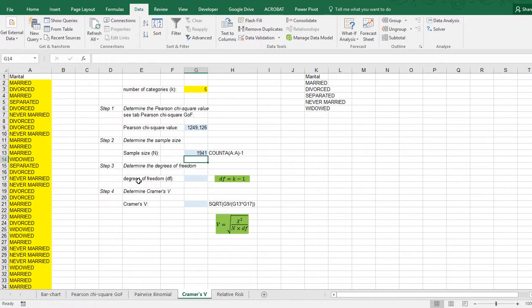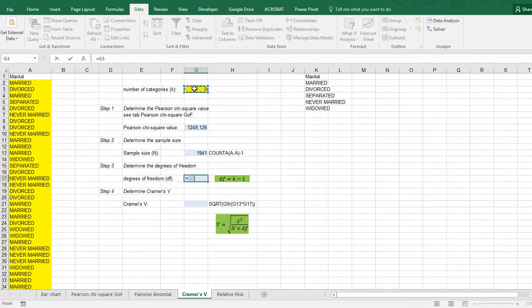Determine the degrees of freedom, which is simply the formula where k is the number of categories — so in this case that's the number of categories minus one.